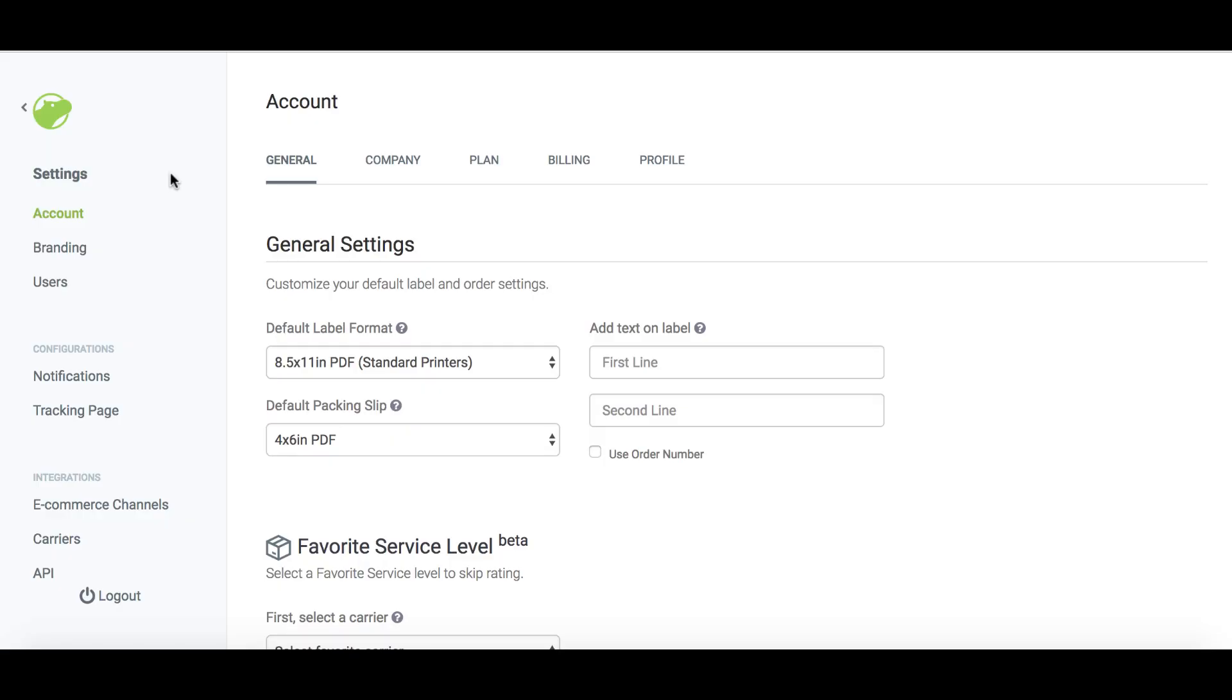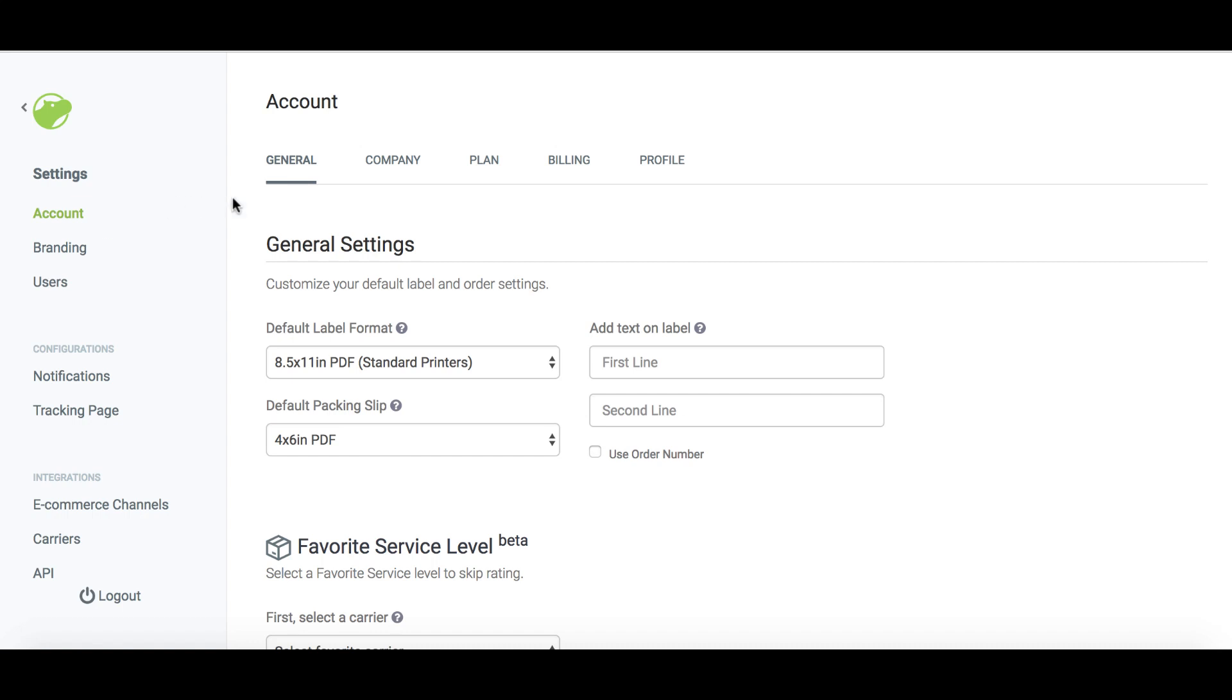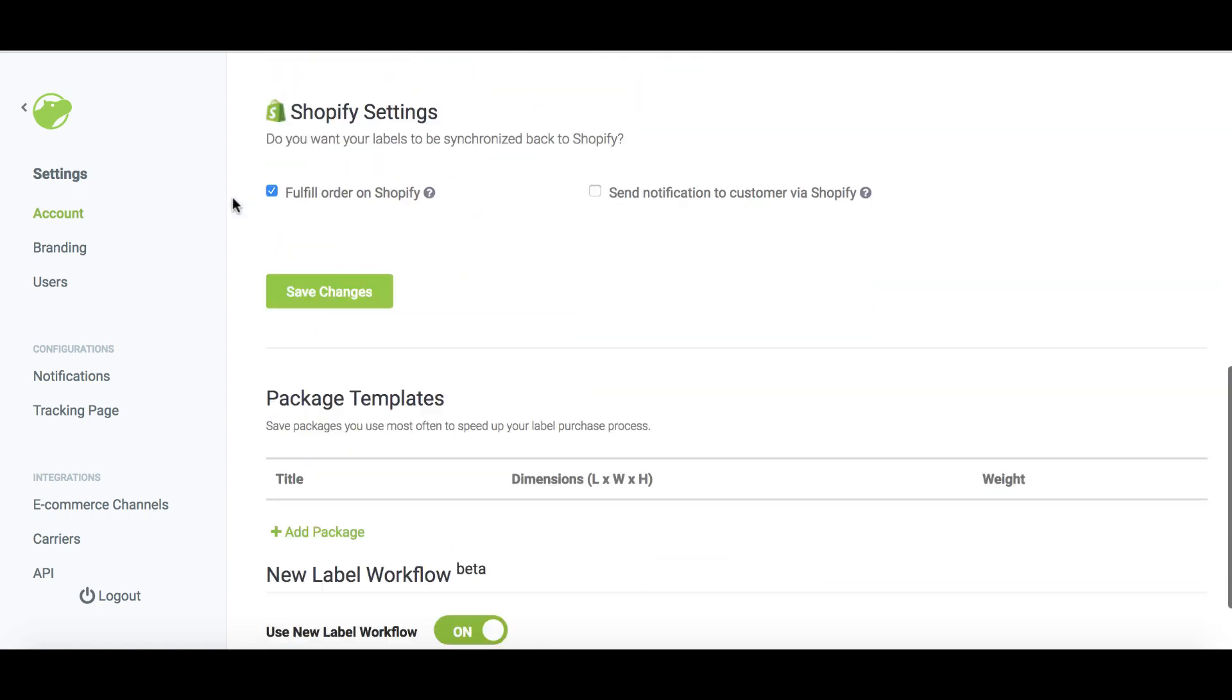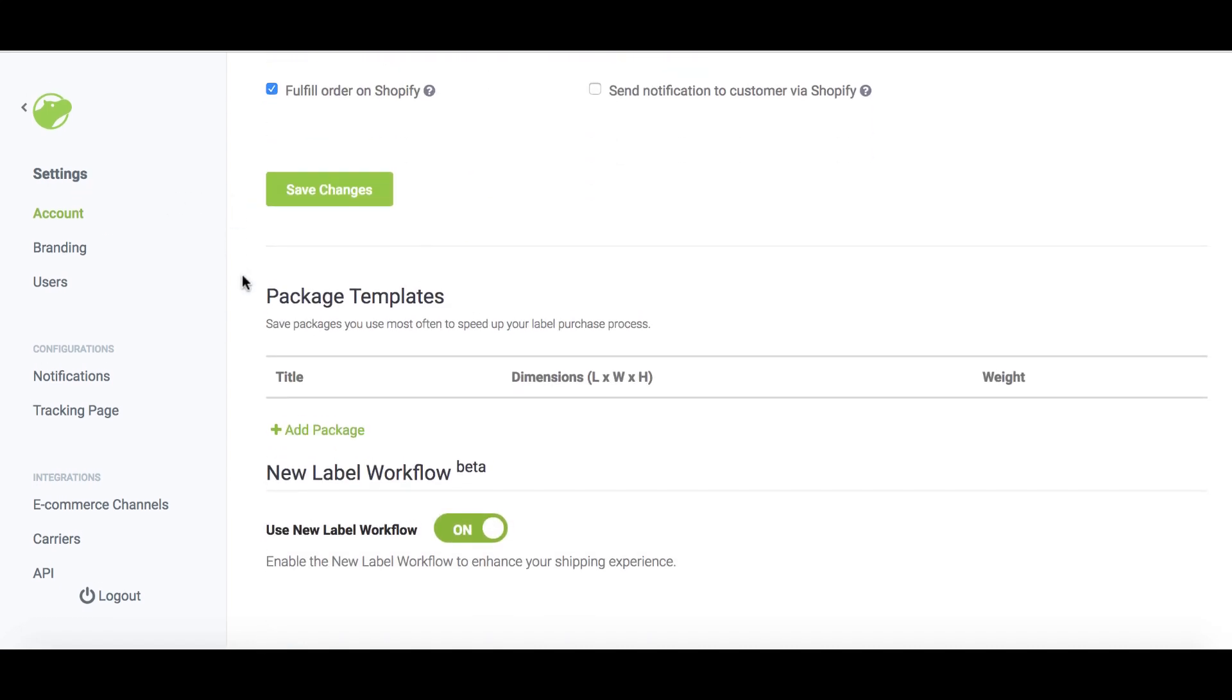In the web app, click settings, then account. Once there, scroll all the way to the bottom of the page where you'll find package templates.